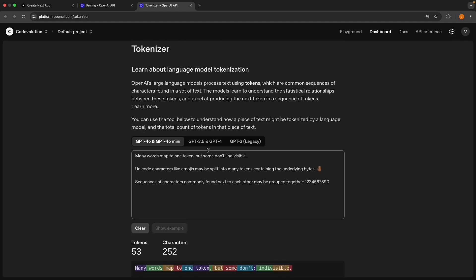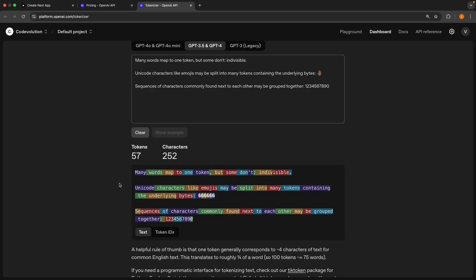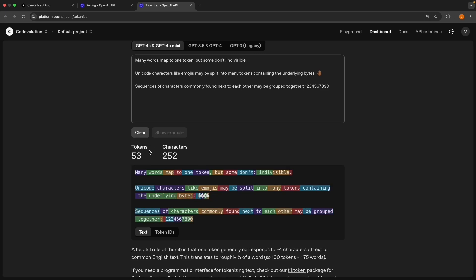At the top, you will see a model selection control where you can change the model. Go ahead and click on GPT-3.5 and GPT-4. You will see how the tokenization changes. This is because different models learned to break down language in slightly different ways during training. You can see this model broke it down into 57 tokens. The first one was 53 tokens.